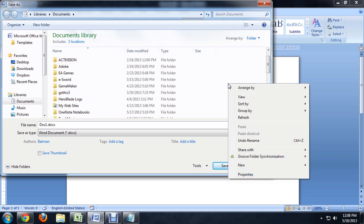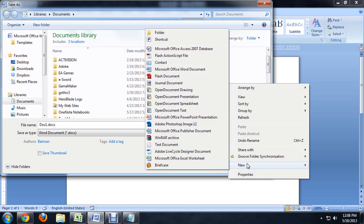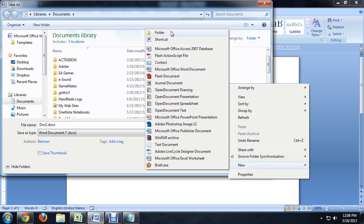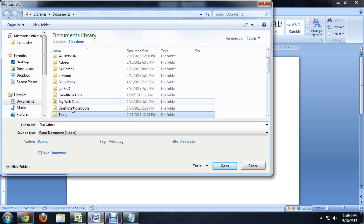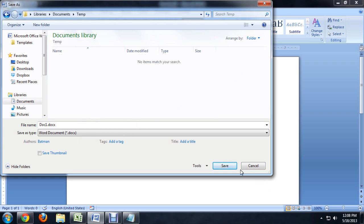So just right click and say New Folder. We'll just call this one Temp for now. Alright, we'll open that up and click Save.